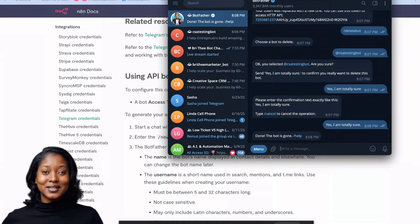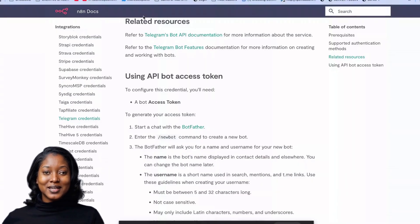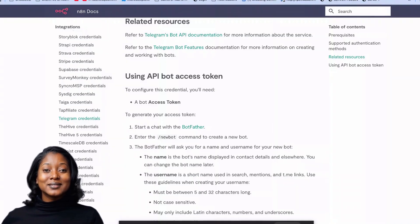That's how you create, test, delete, and revoke access for a Telegram bot in n8n. Until next time, creators — have a great day and I will see you on the other side. God bless!